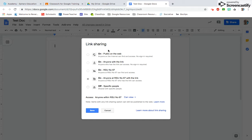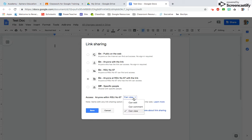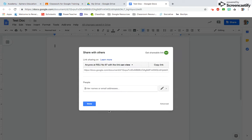You can make it public to the web, anyone with the link within your school domain, or only the specific people you share it with. Then once again, you're going to want to check this box down here: are they going to be able to view, comment, or edit? You always want to make sure what privileges you are giving them within the document.